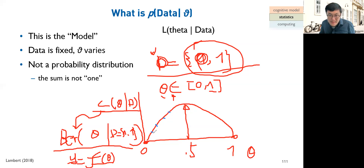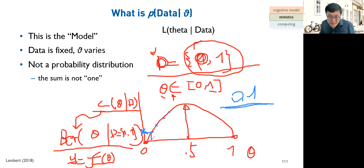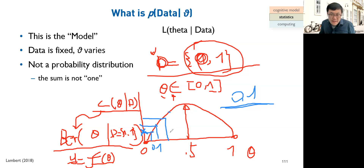If this is still confusing, there is a recommended video from the YouTube channel 'StatQuest' that explains likelihood and related statistical concepts very clearly — better than I can. He covers many interesting statistics and machine learning topics. I encourage you to watch the likelihood video first, then explore his other content.